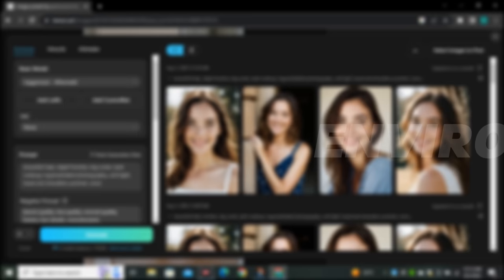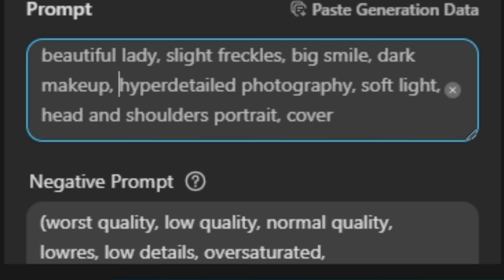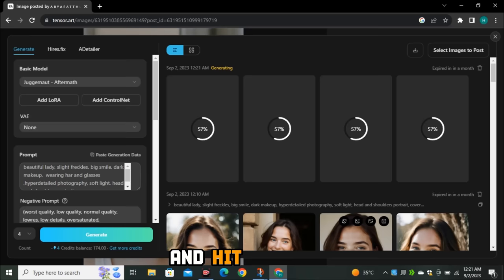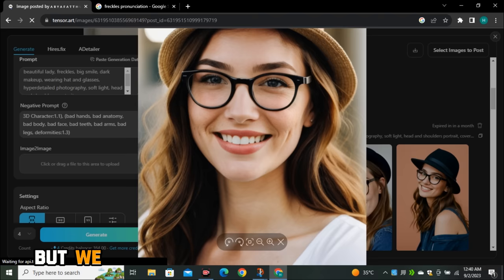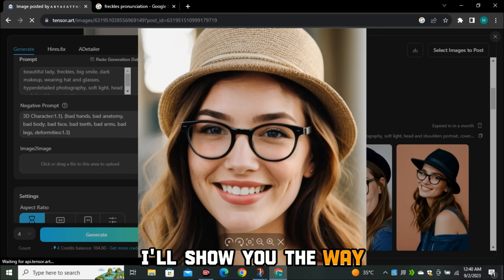Now let's say I want variation in the images — different clothes, different environments, different faces and poses. All I have to do is change the prompt a little bit. Let's say I want her to wear a hat and glasses, so I'm simply going to add 'wearing hat and glasses' to the prompt and hit generate. Now that same lady is wearing glasses and a hat. We missed a few face details like freckles, but I'll show you how to fix that later in the video.